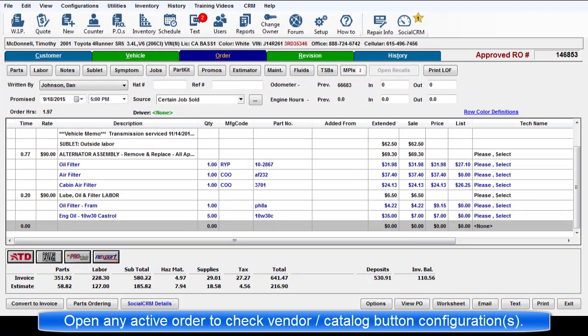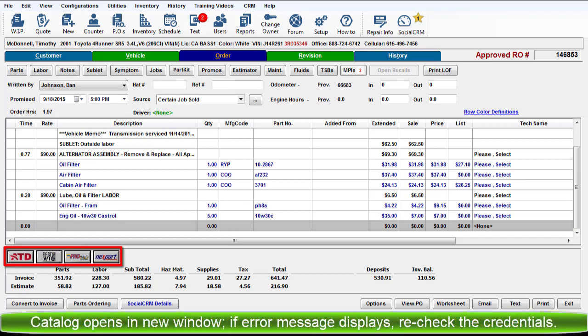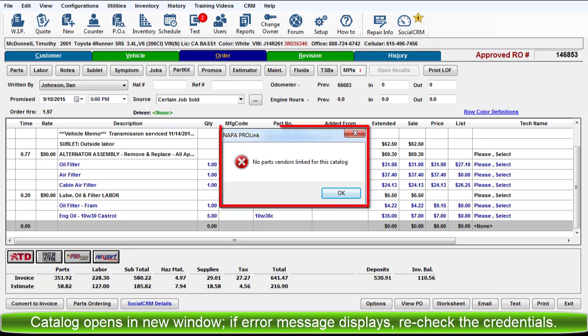Now go to an active order and click each catalog button to ensure that the setup work is correct. If you encounter an error message, please double check that your account credentials are valid and that they were entered correctly.